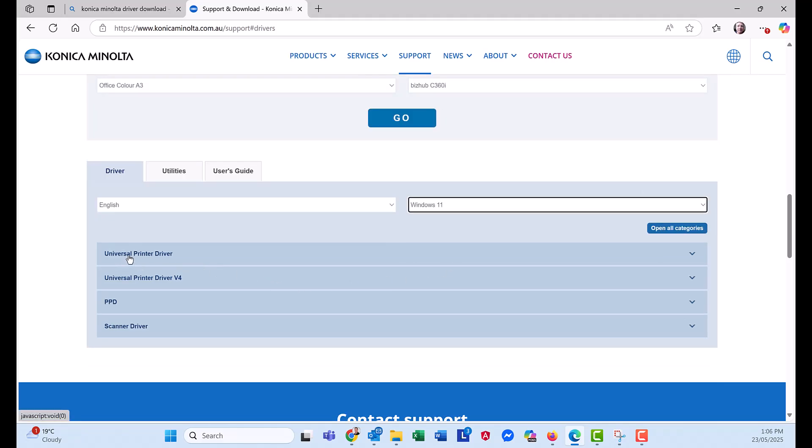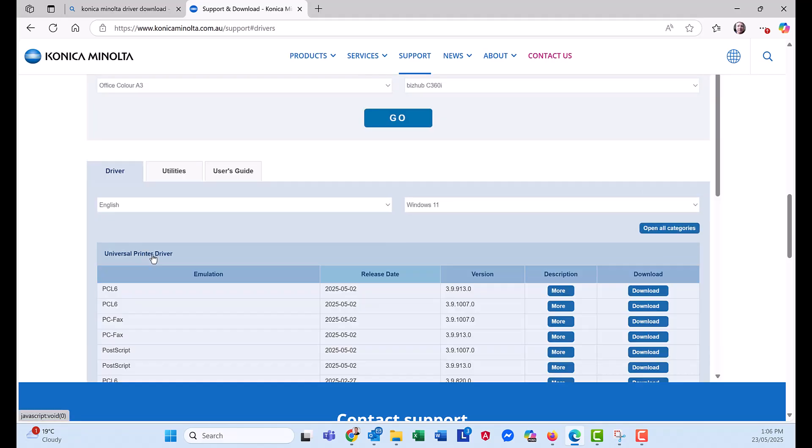And you can see it's the universal printer driver at the top. Expand that out. Click on it. And you want the top one here. That's the latest PCL6.